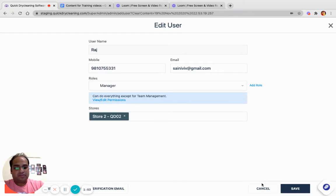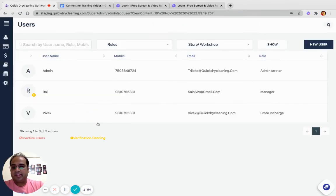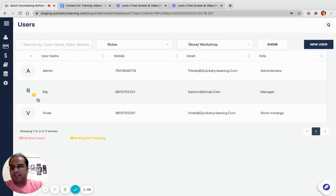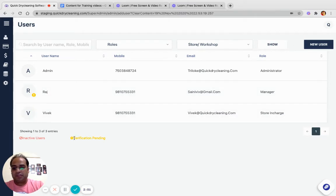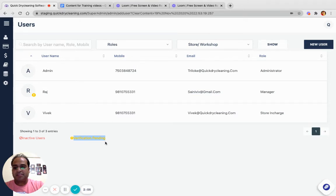This displays that this user is created; however, its verification is pending. So it means Raj cannot log in unless he verifies his email ID.